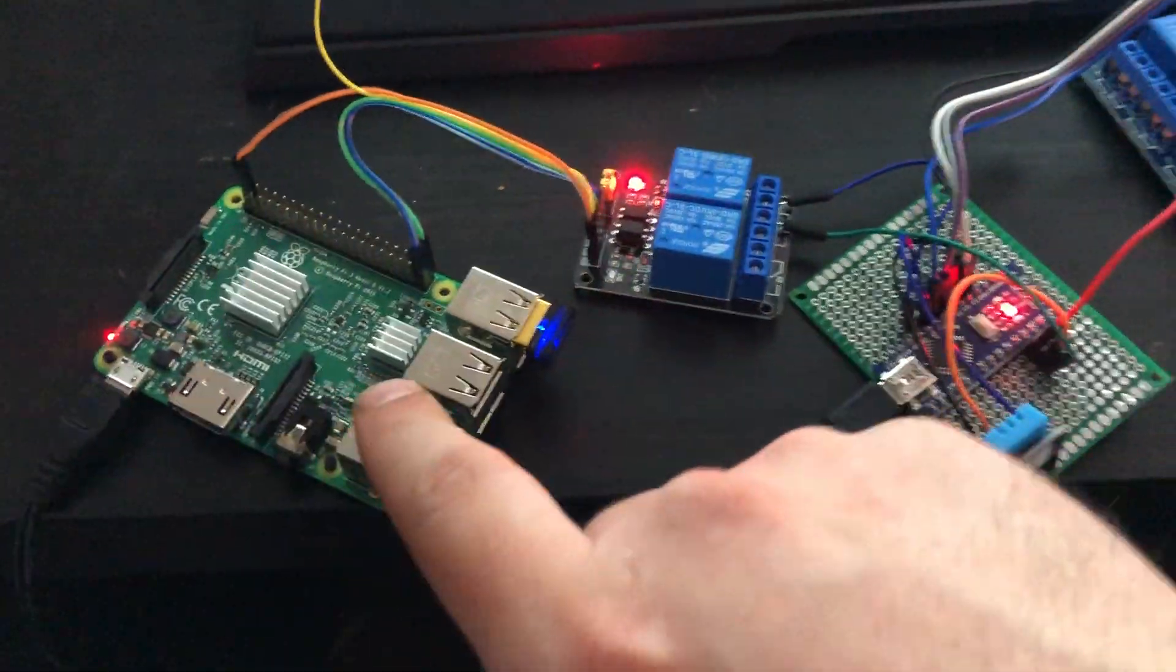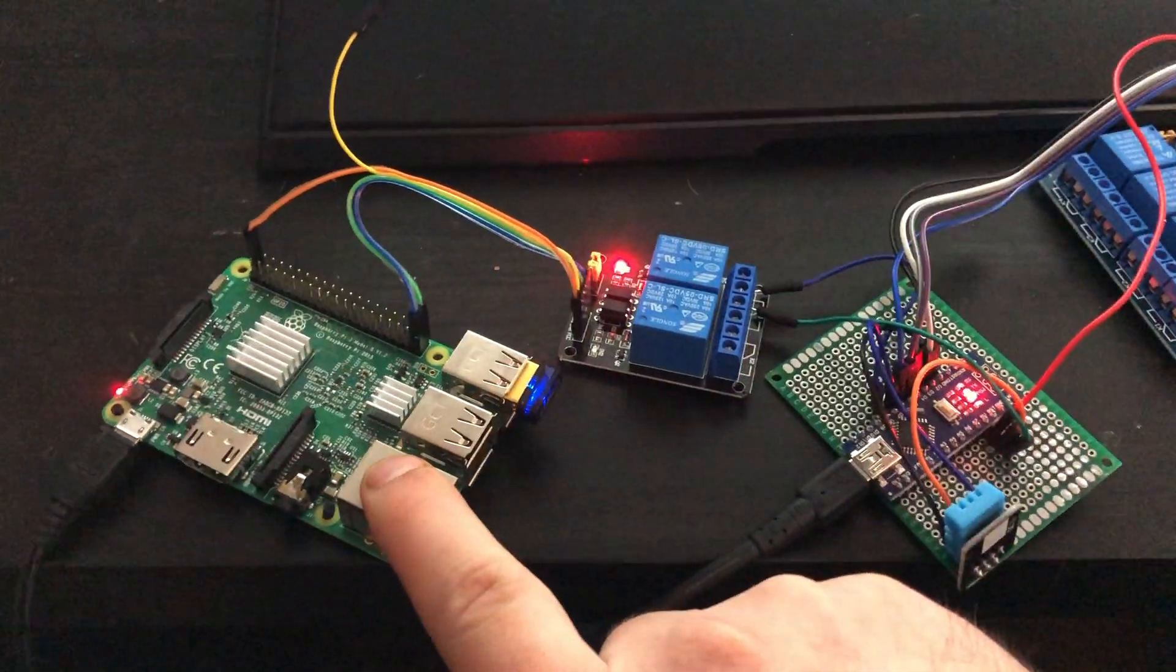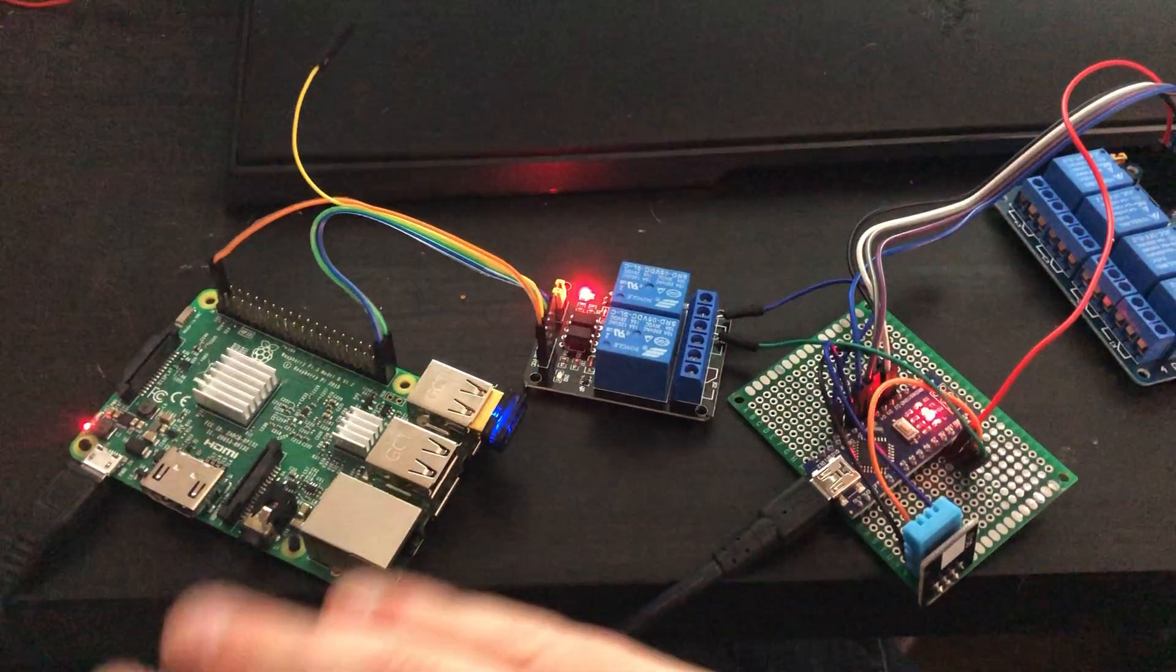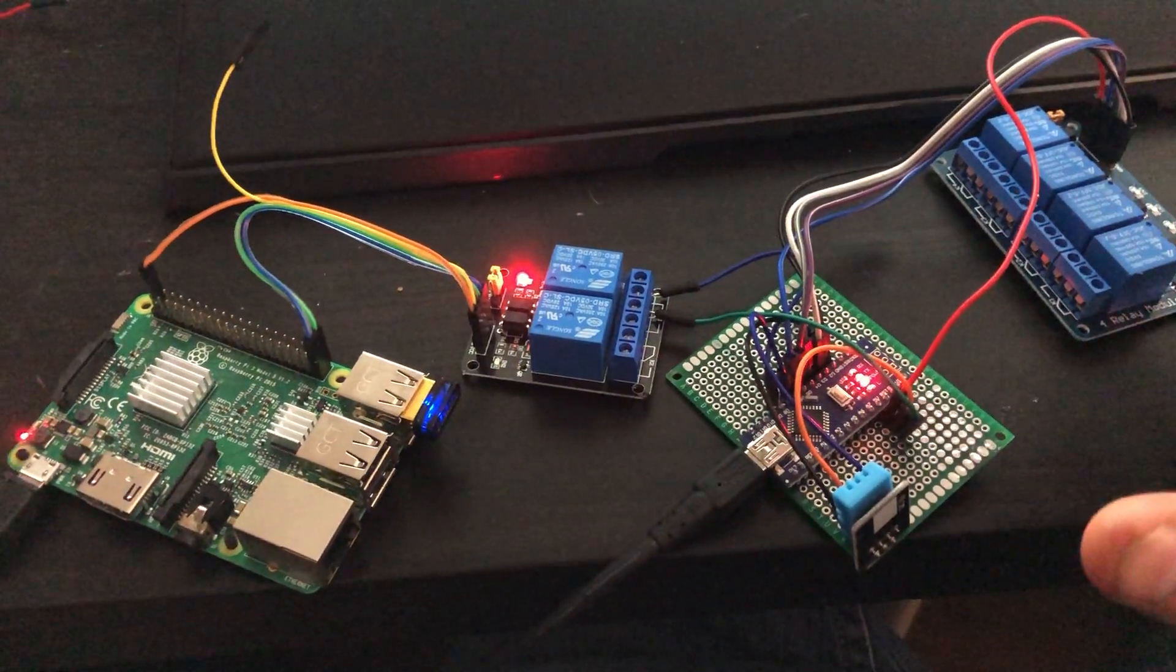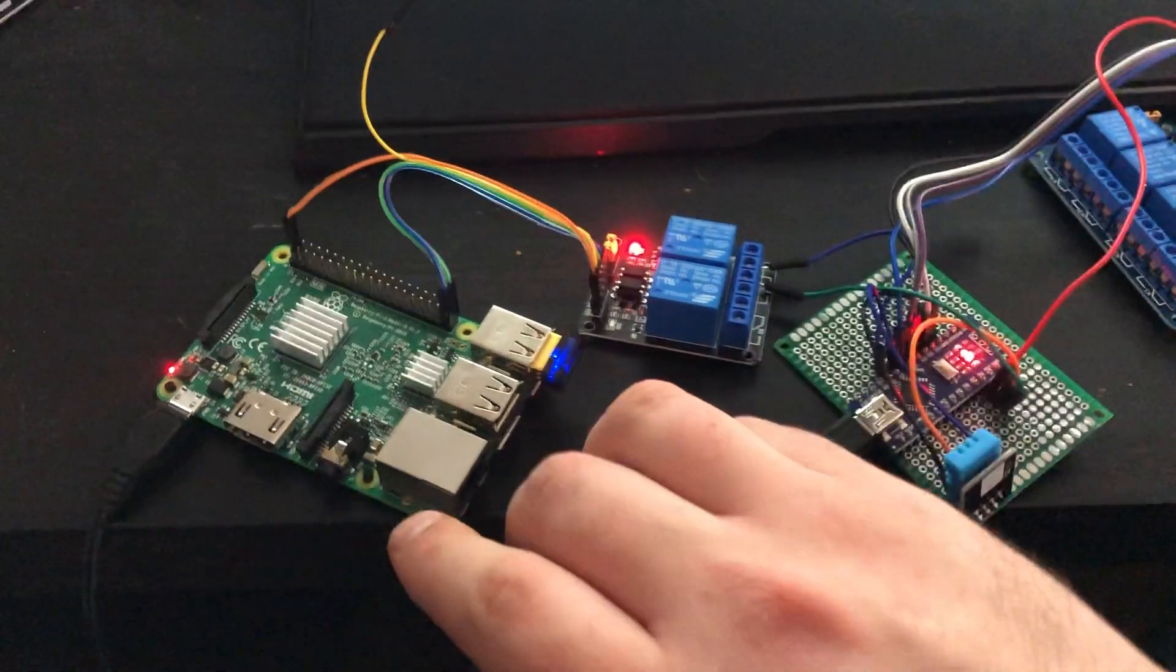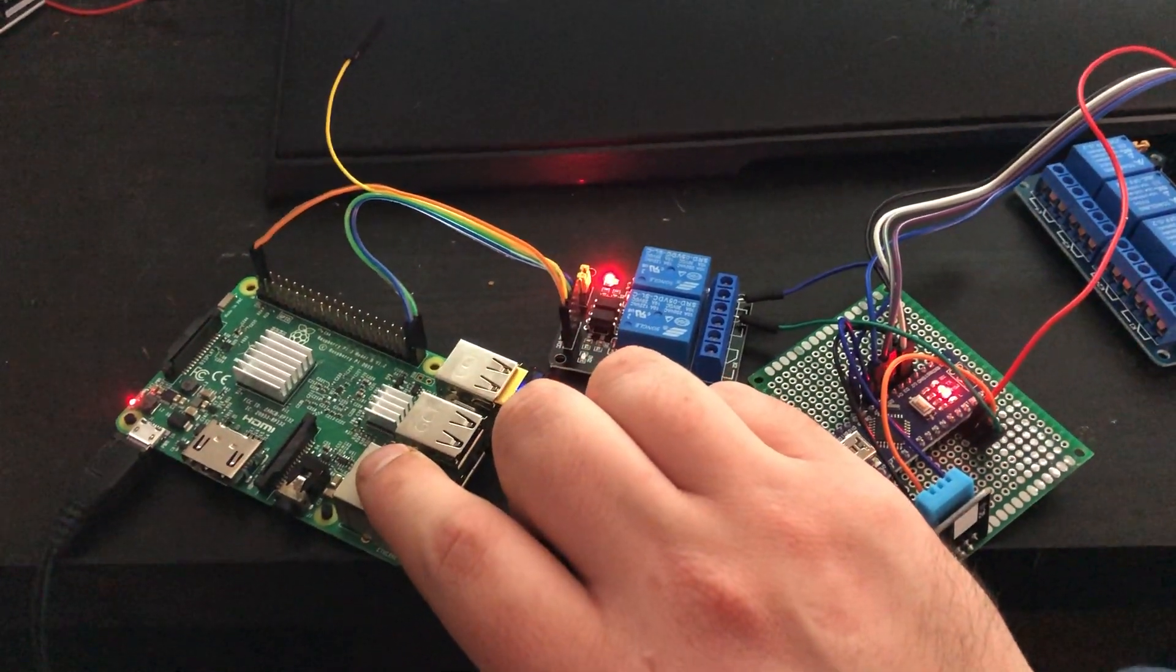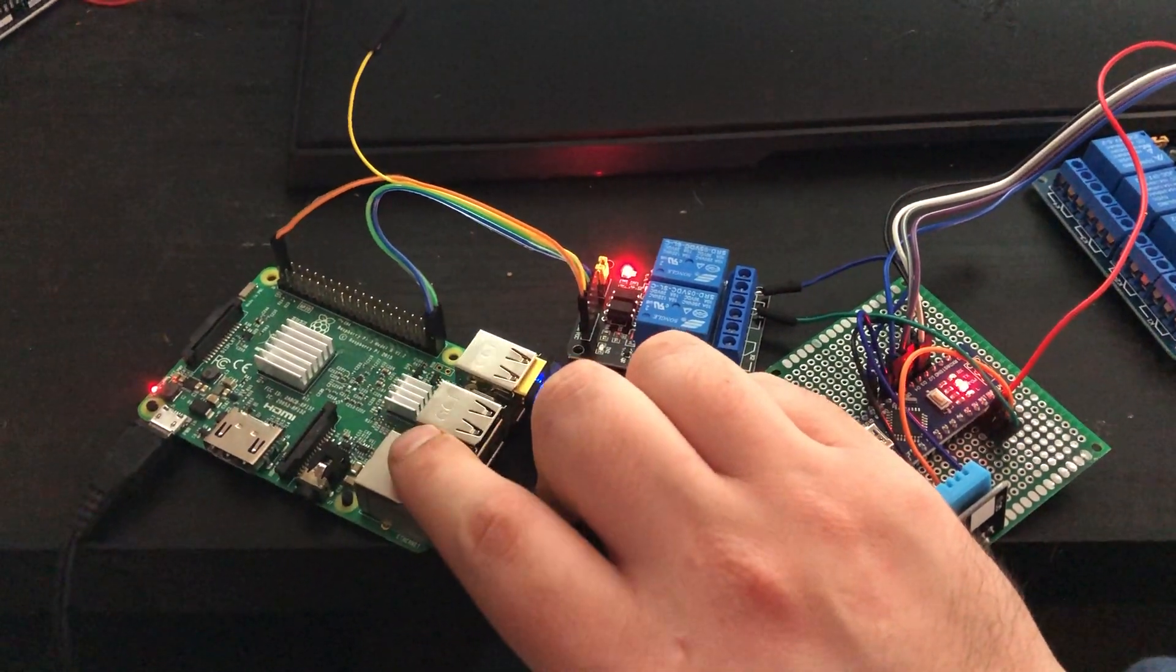But what I care about is that their Venus module is $500 and I just need to control the generator off of it. So I couldn't justify the price of it. But they have an image for Raspberry Pi. So I installed that image on here. I hooked up this relay.